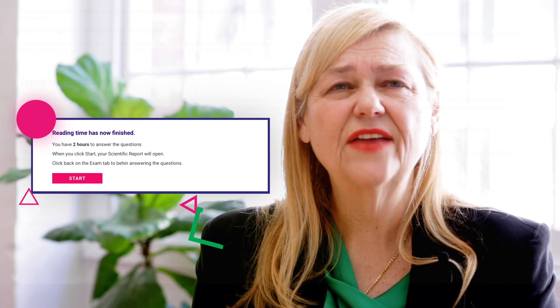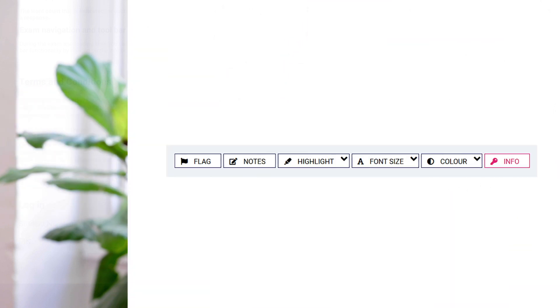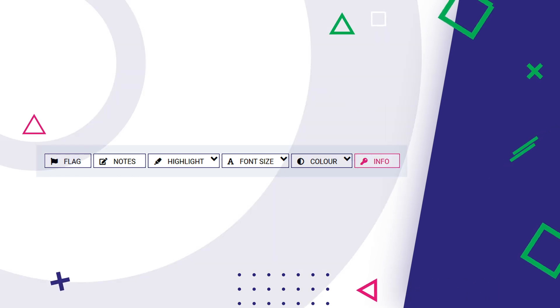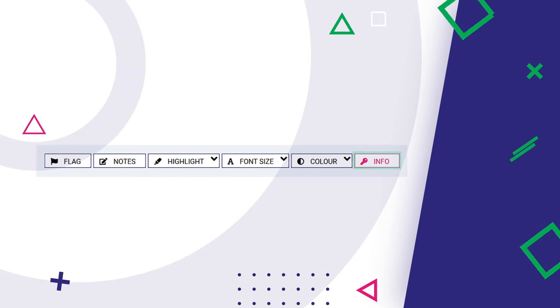If a student asks for help using any of the functions within the exam, direct them to the information button.